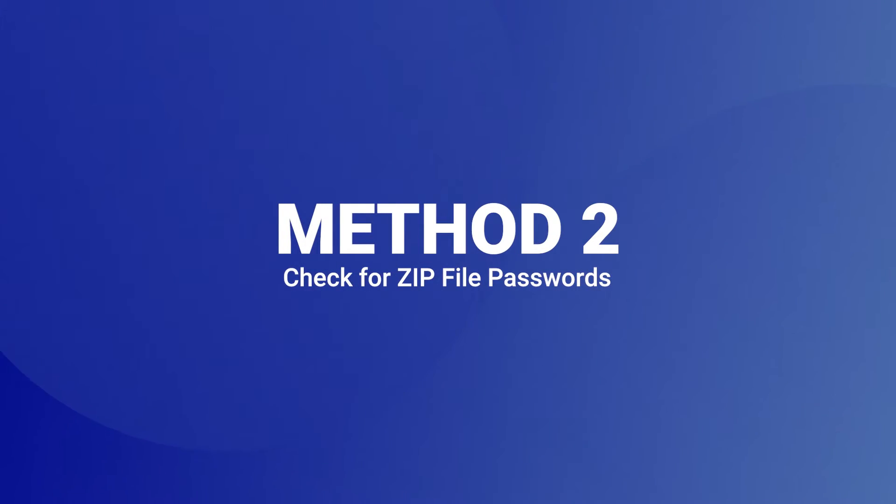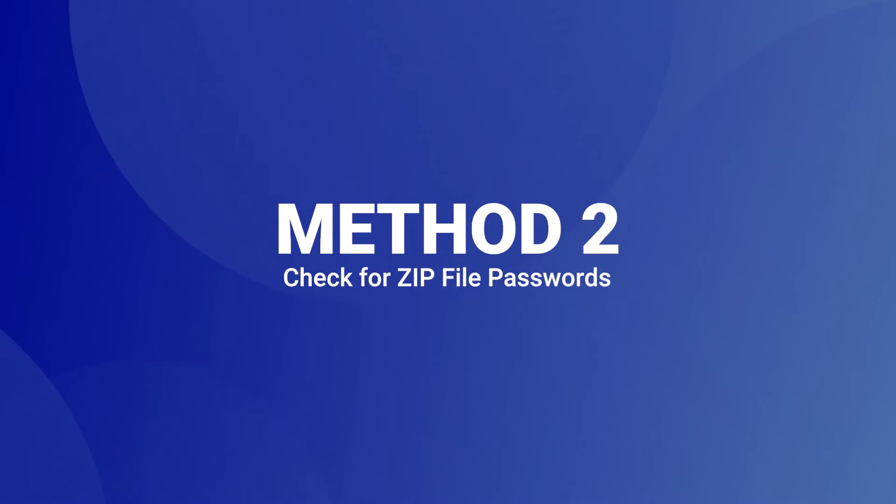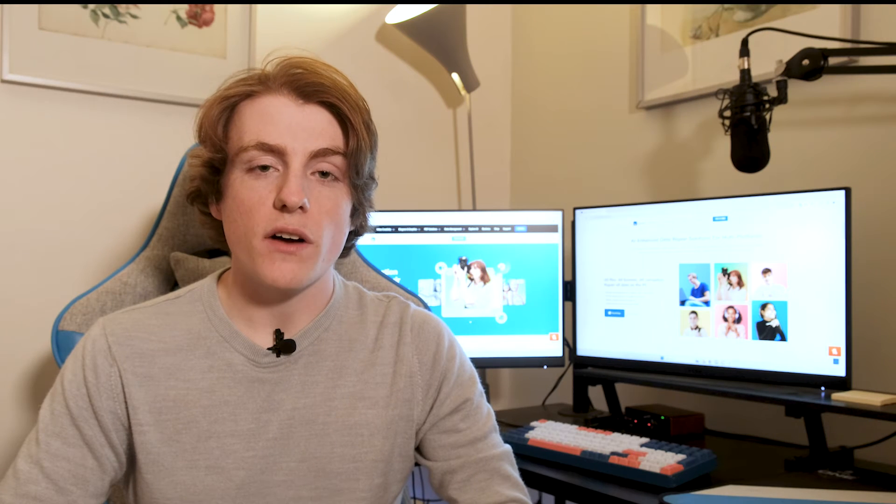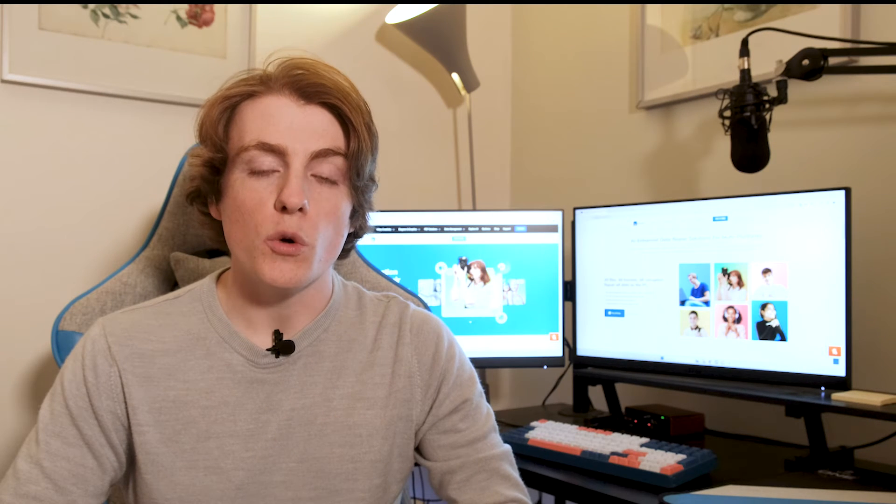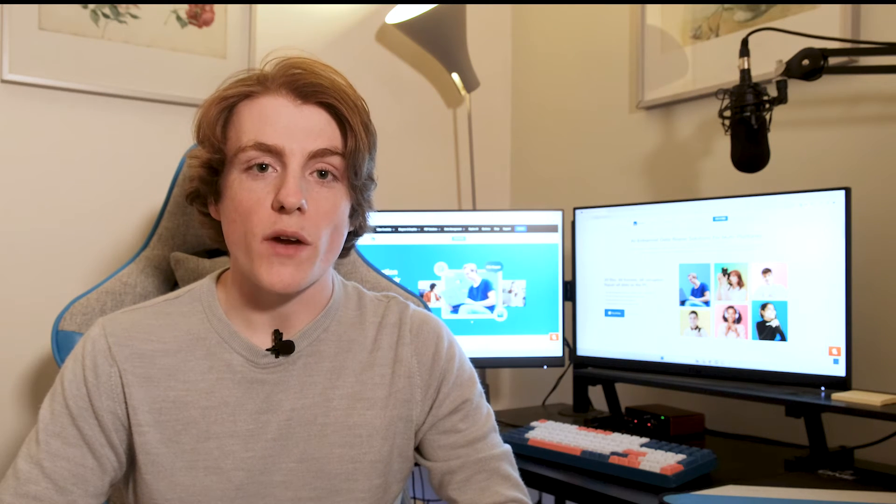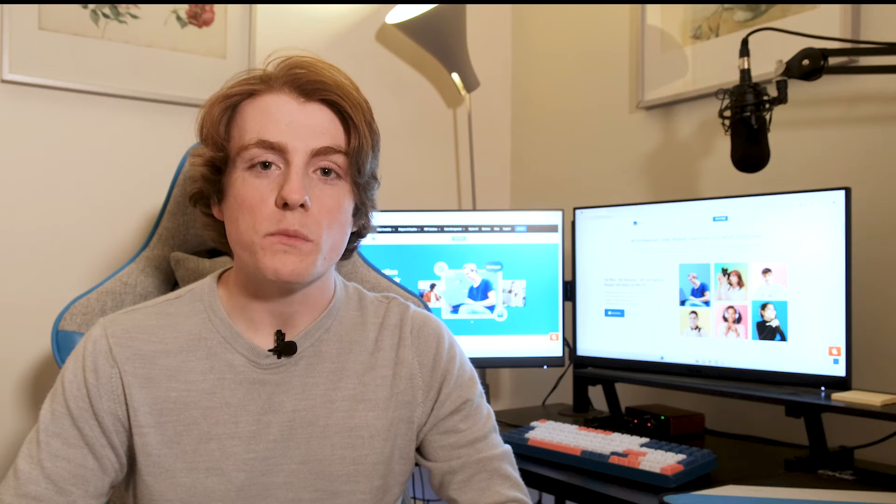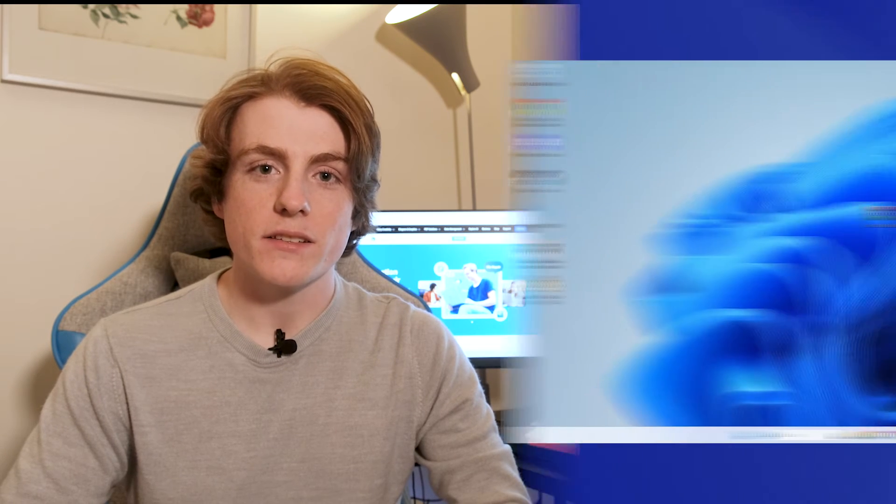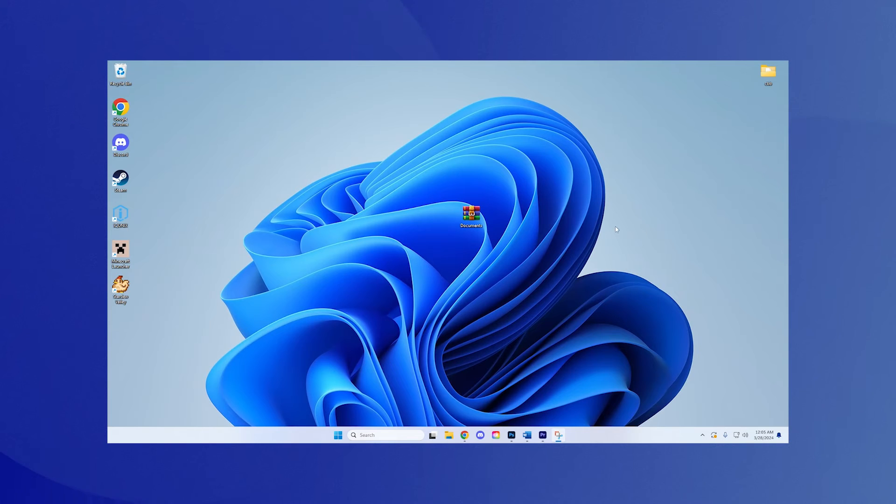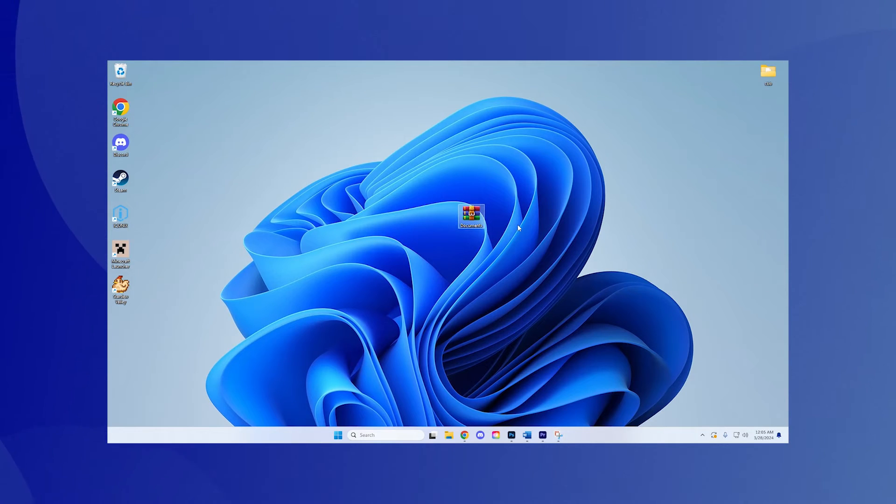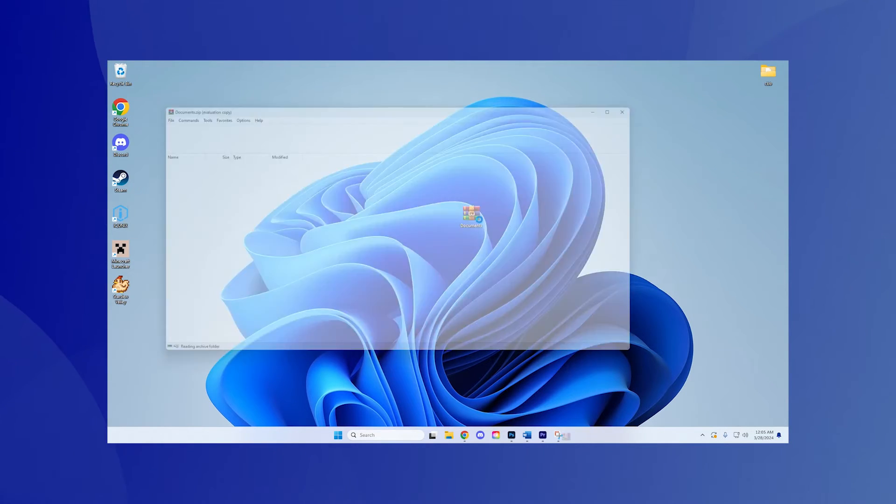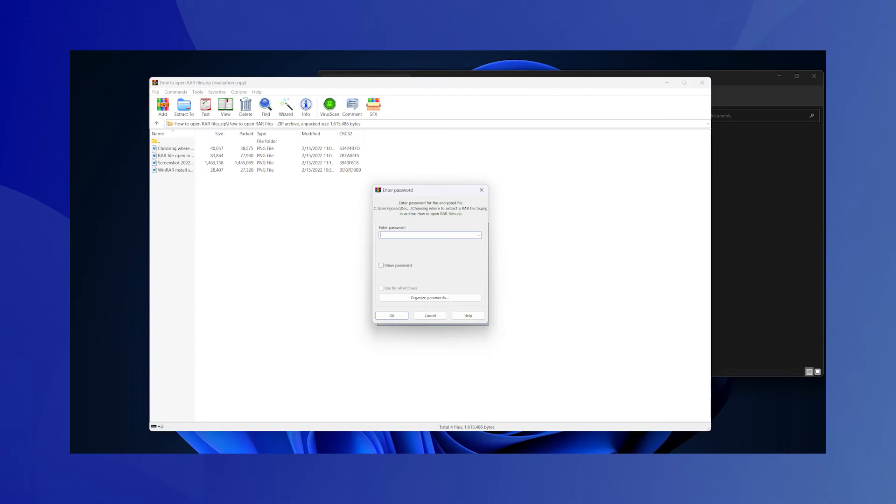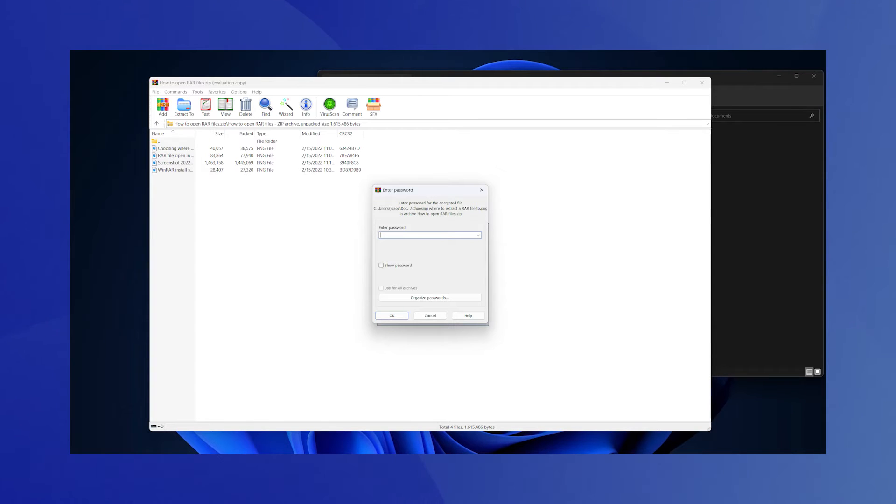Method 2: Check for zip file passwords. A password protected zip file won't open without the correct password. Here's some steps to take if your zip file was password protected. Step 1: Attempt to open the file. Double click the zip file. If prompted for a password, you've confirmed it's encrypted.